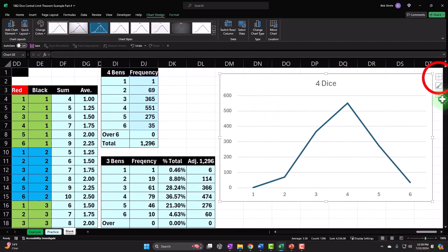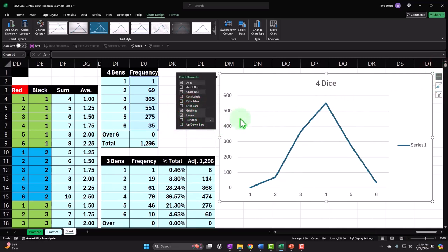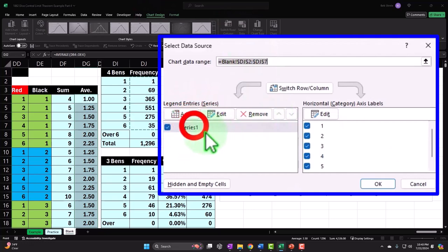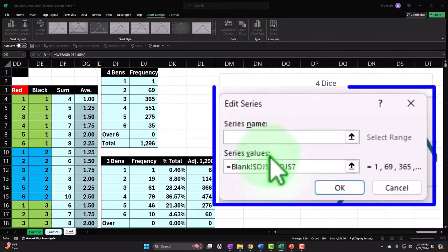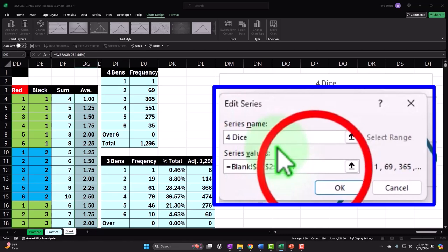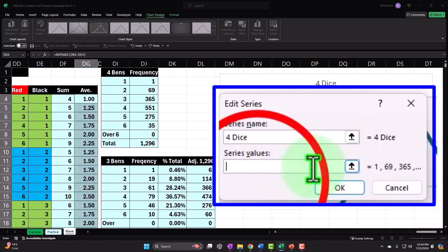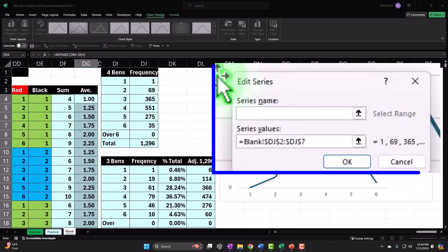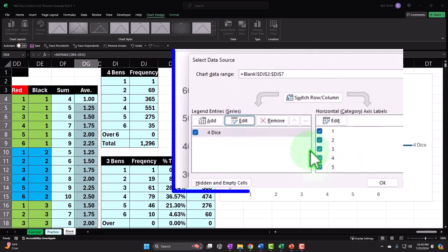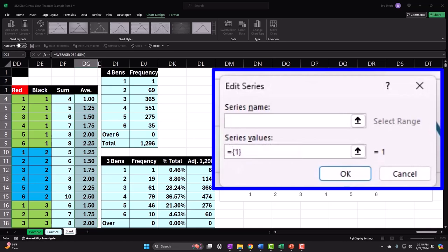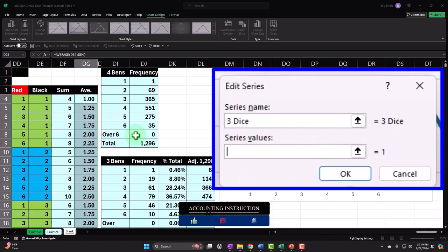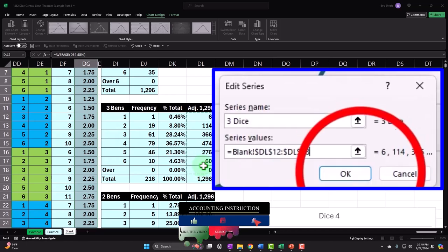Close this panel, then go to the Chart Design tab, Select Data. Let's edit the data first — I need to put the legend name, not 'series one.' Let's call this 'four dice.' Then I'll add another series called 'three dice,' delete the existing range reference, and add the three dice data. Then add another one called 'two dice,' delete the range, and add the two dice data. Then one more — 'one die.' And then okay.